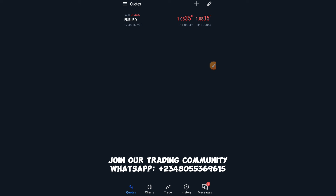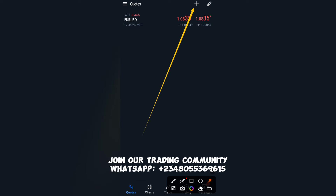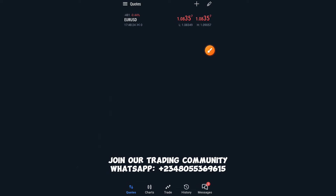When you click on Quotes you see your list of currency pairs. I'm only showing one because I deleted a lot of them from my chart. If you want to add them back, click on the Add button over here.